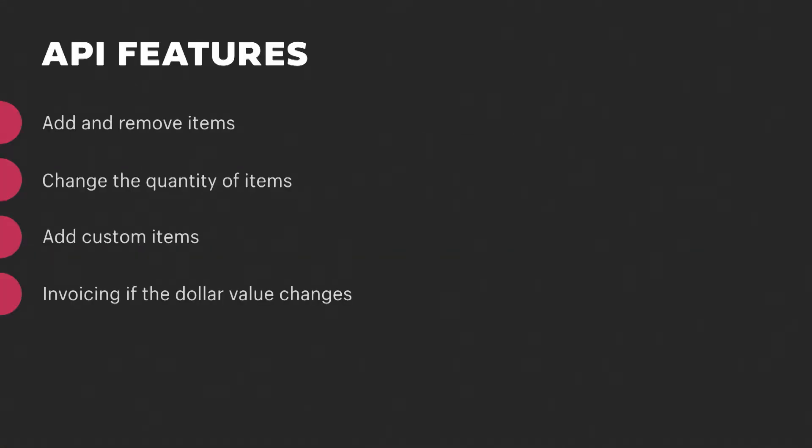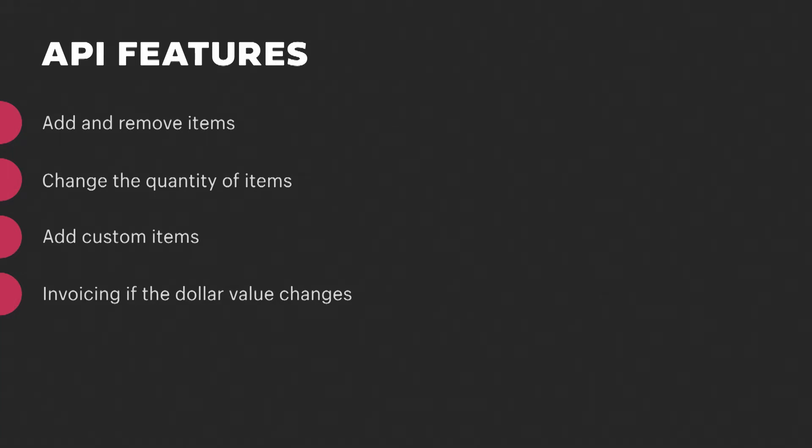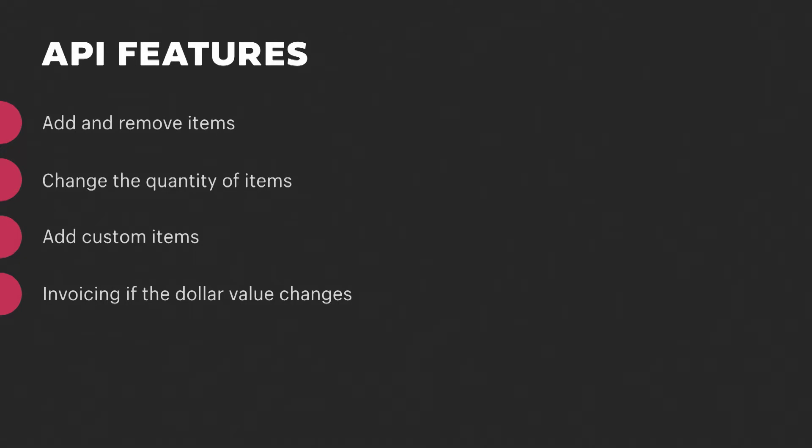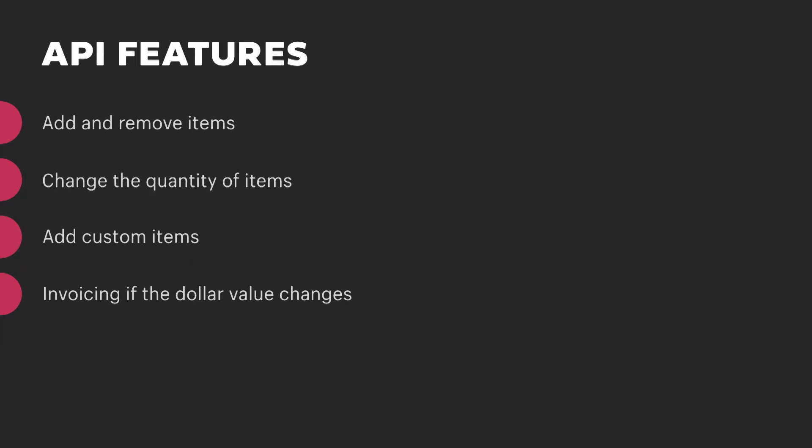Now you're probably wondering what you'll actually be able to do with these new abilities. Well, let's go over a little bit about what the API is going to support. You'll be able to add and remove items to an order. You'll be able to adjust the quantities of those items, whether they were added through an edit or on the order originally. You'll be able to add custom items, just like draft orders and point-of-sale support today. And you'll also be able to invoice buyers with a summary of changes from the edit. I'm also really excited to announce that additional payments will be collectible through Shopify checkout.